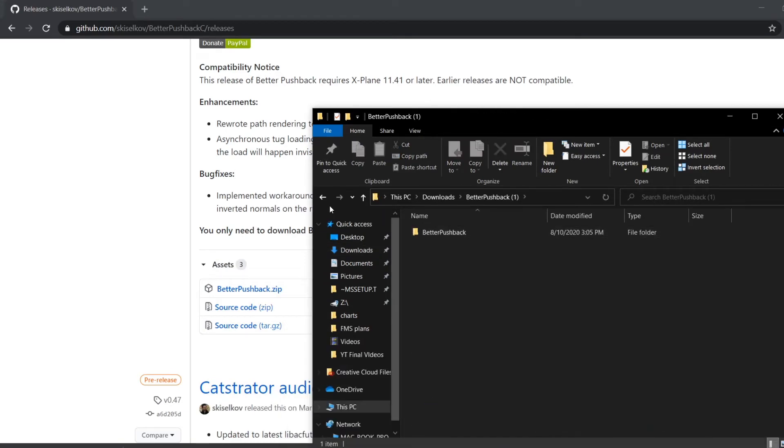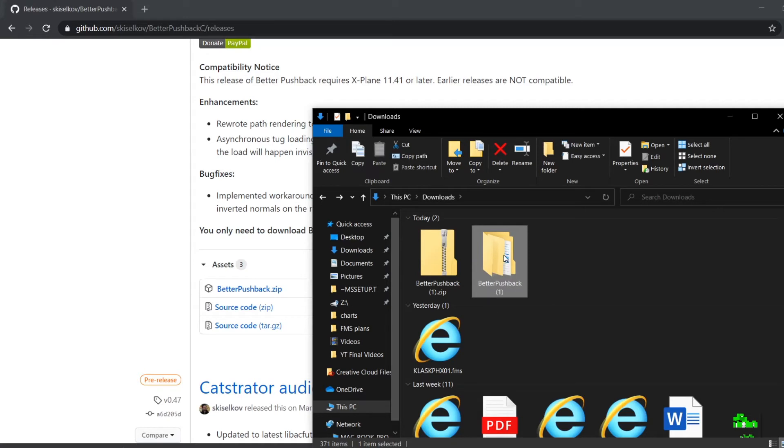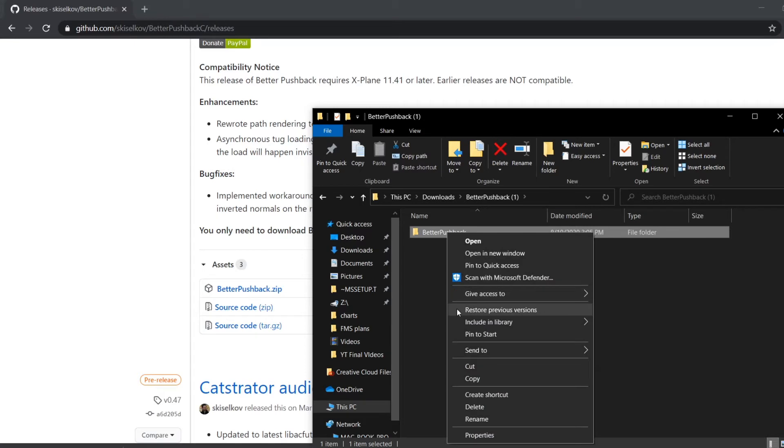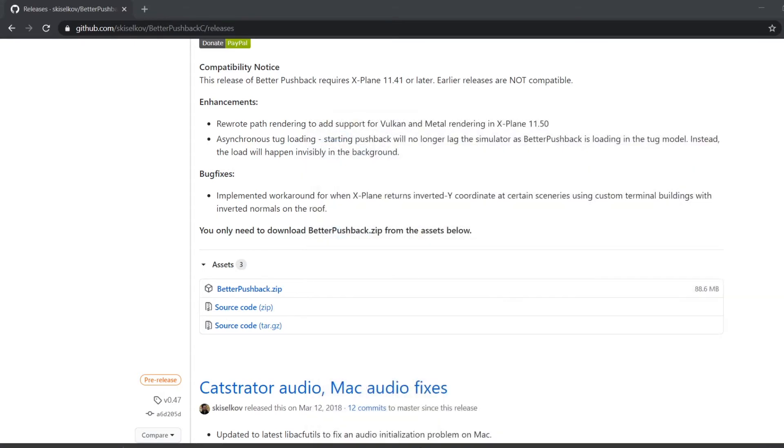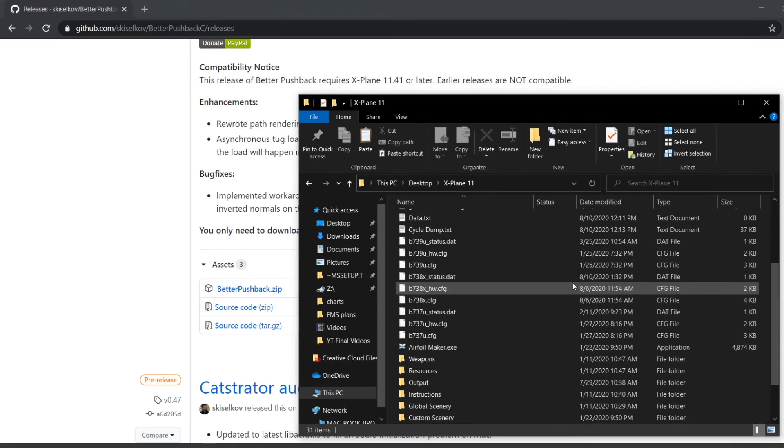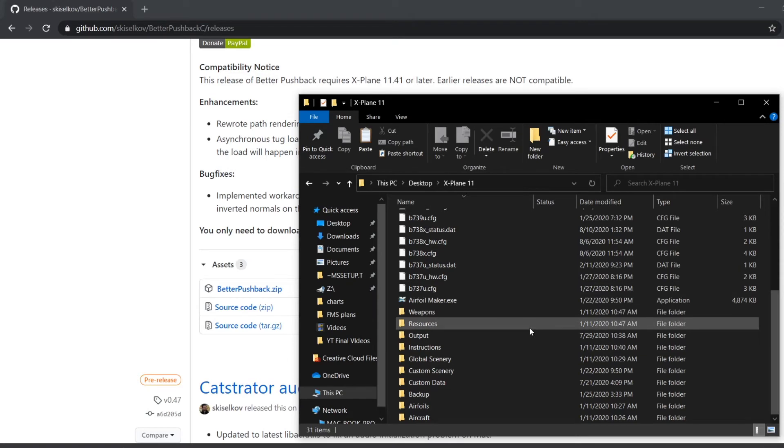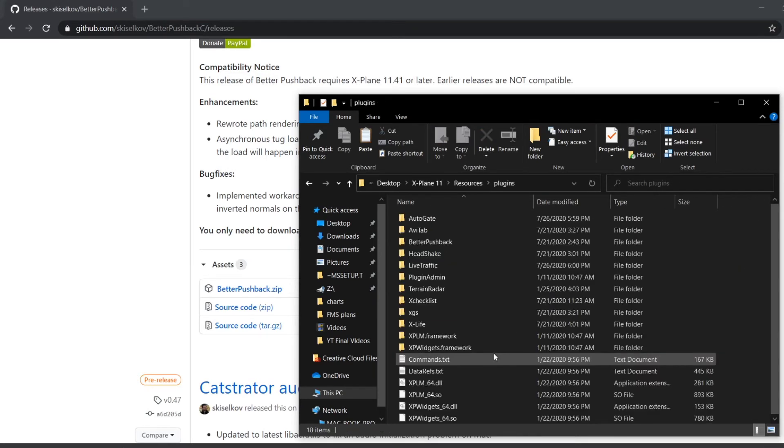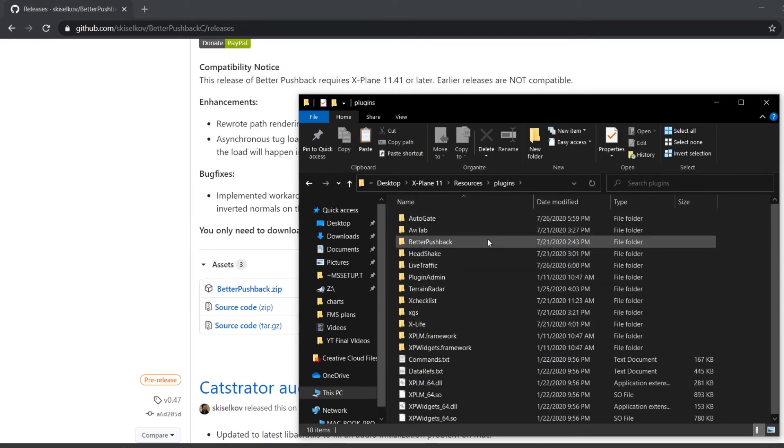Now, you don't copy the zip file to your X-Plane folder. You need to open the extracted folder and copy the Better Pushback folder inside. Then you're going to go to your X-Plane 11 folder, scroll down to Resources, then Plugins, and paste Better Pushback right here.